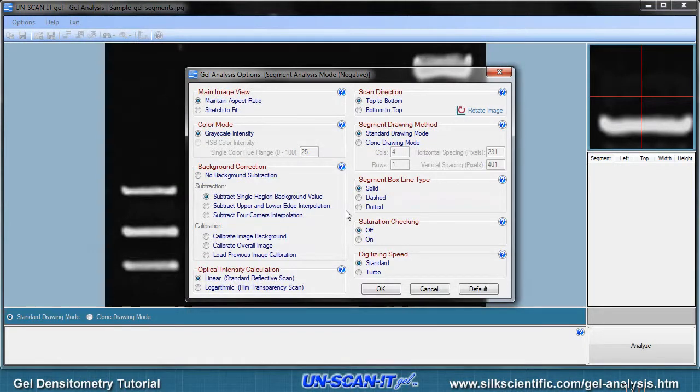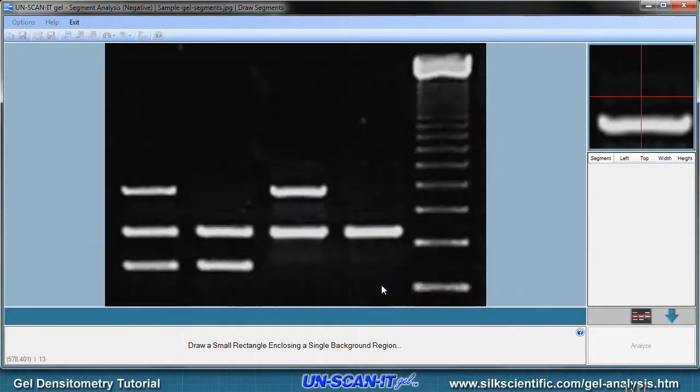For this tutorial, we will simply accept the remaining default options. The next screen is where you will draw the lane or segment boxes of interest on your gel image.